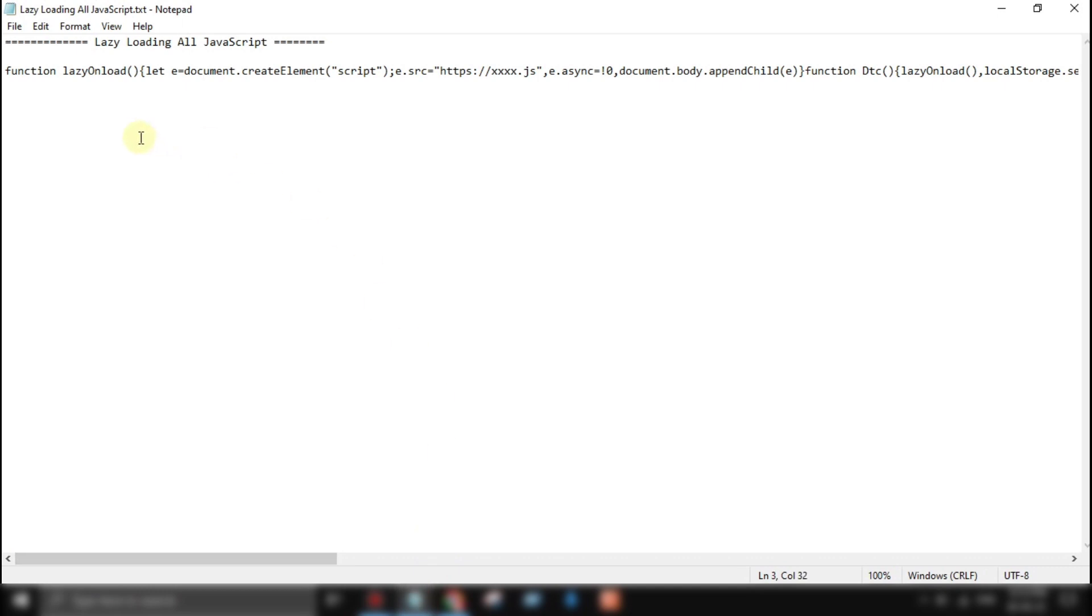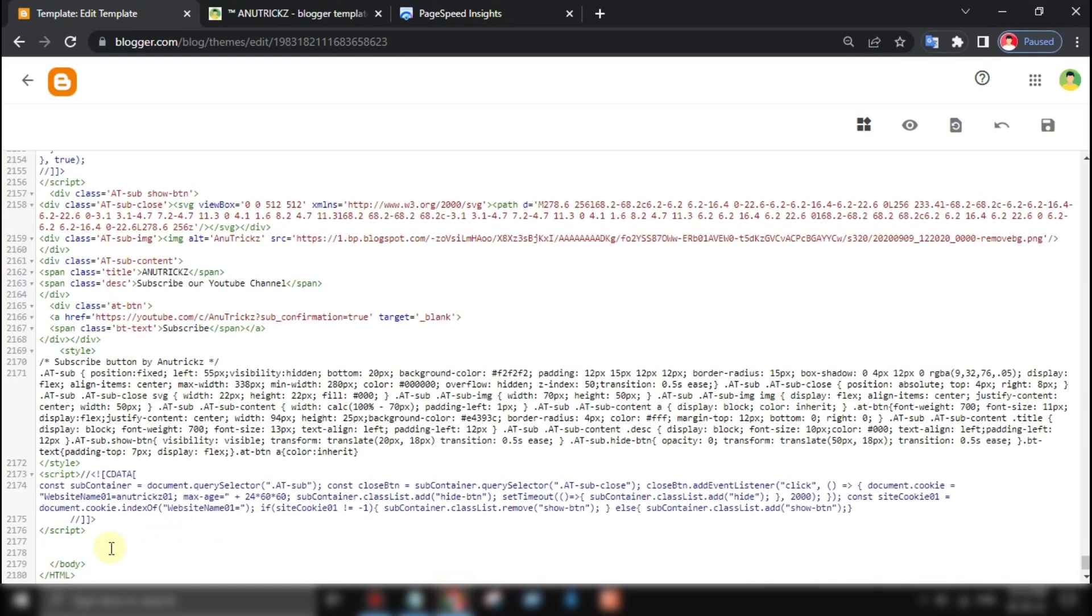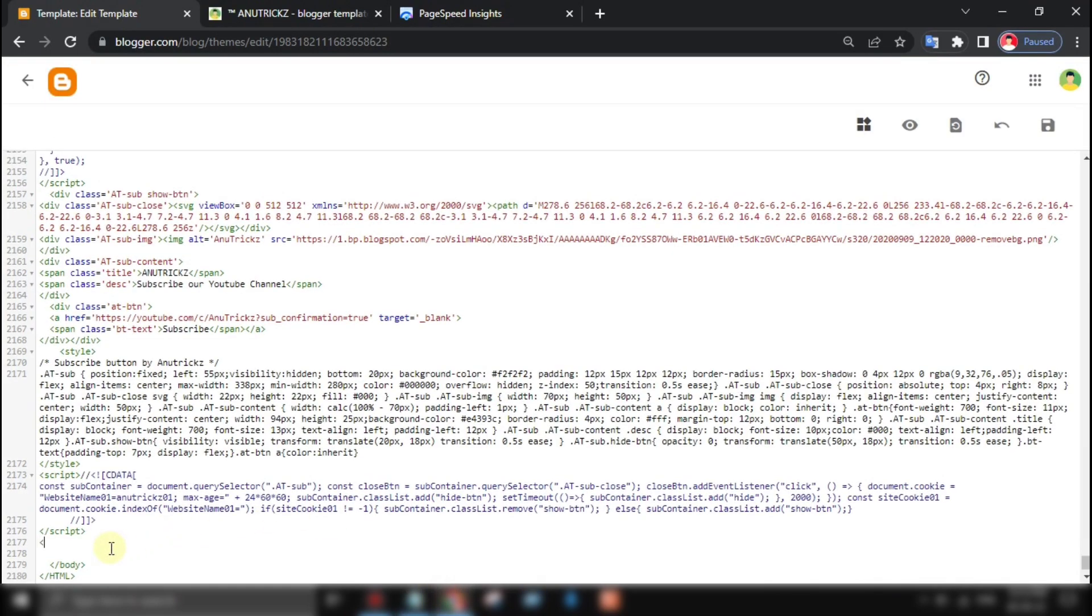To lazy load all JavaScript files on your site, you can use the following code. To add this code to your site, simply add it within the script tag of your website.